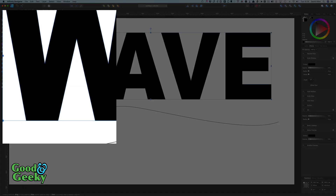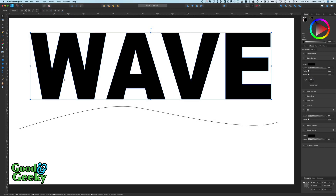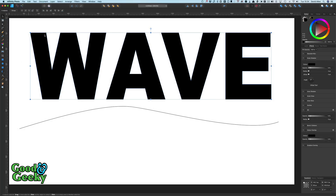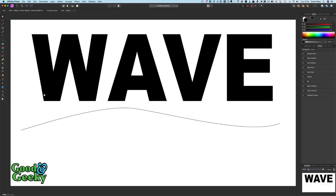Then we're going to ungroup it because we're going to do each of these letters separately. We want to get these letters to fit onto this curve at the bottom. The way to do this is to go through Affinity Photo — you can't do this directly in Affinity Designer unfortunately, but it's not too much difficulty. So let's go to File and Edit in Photo.